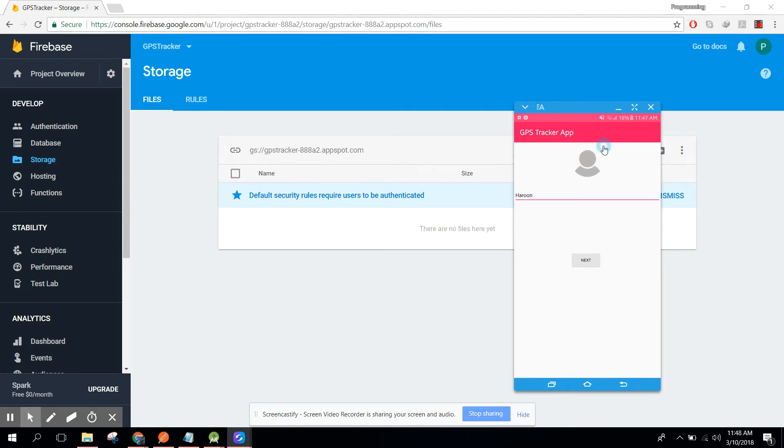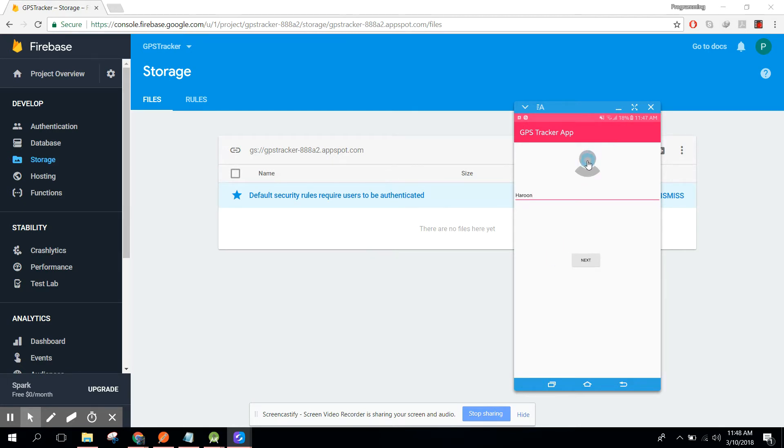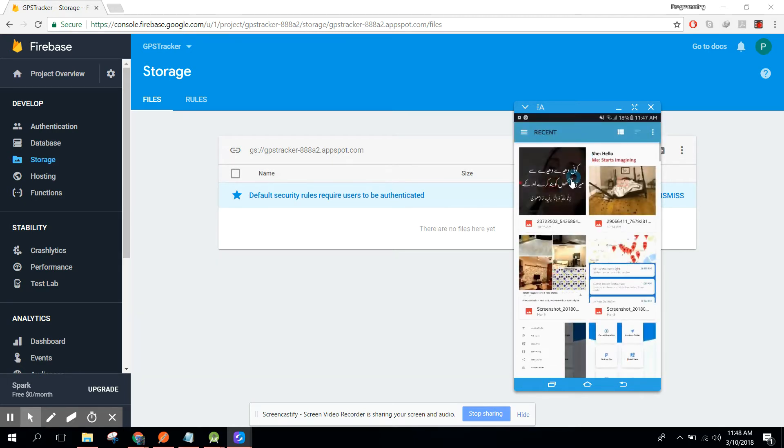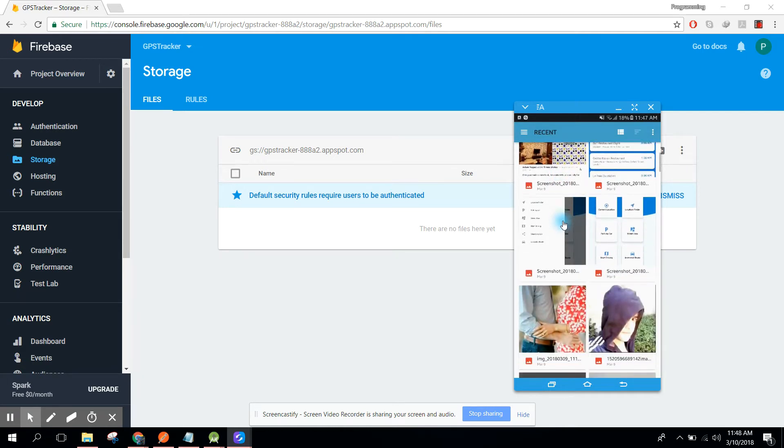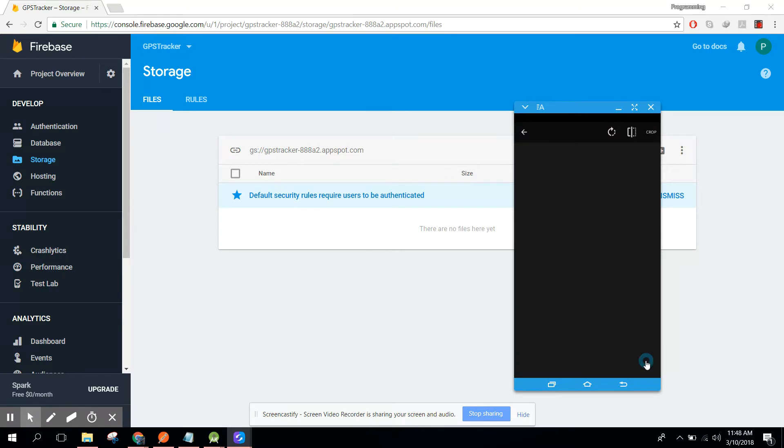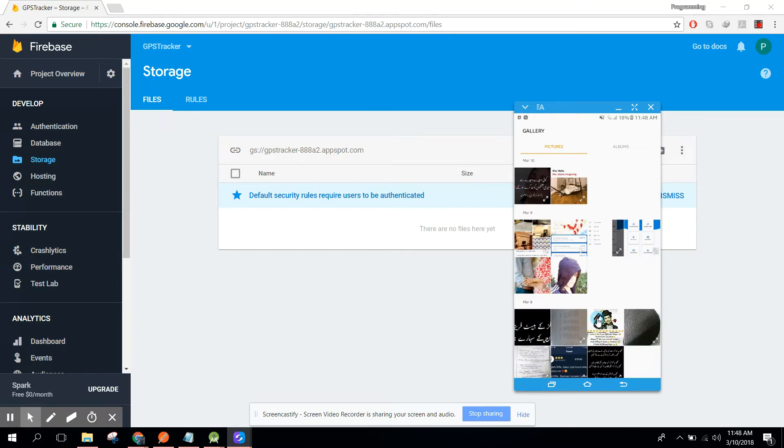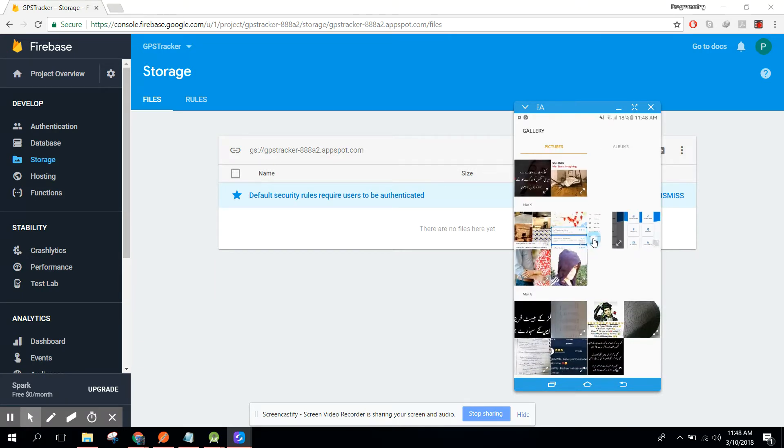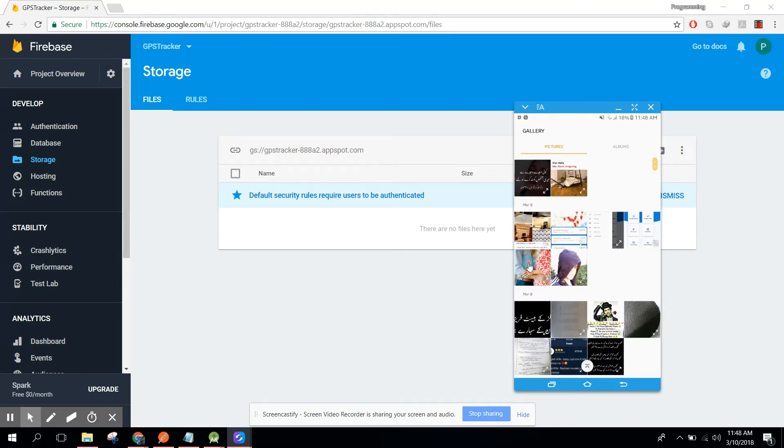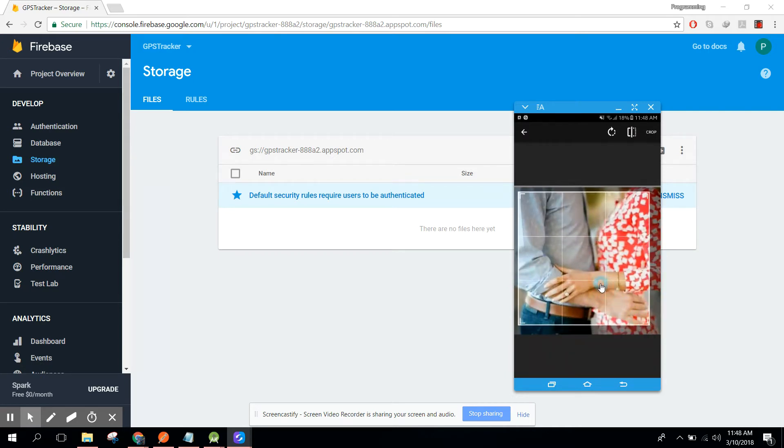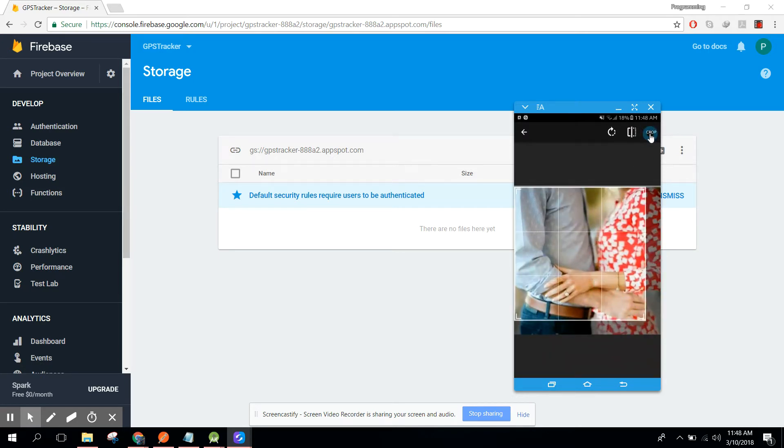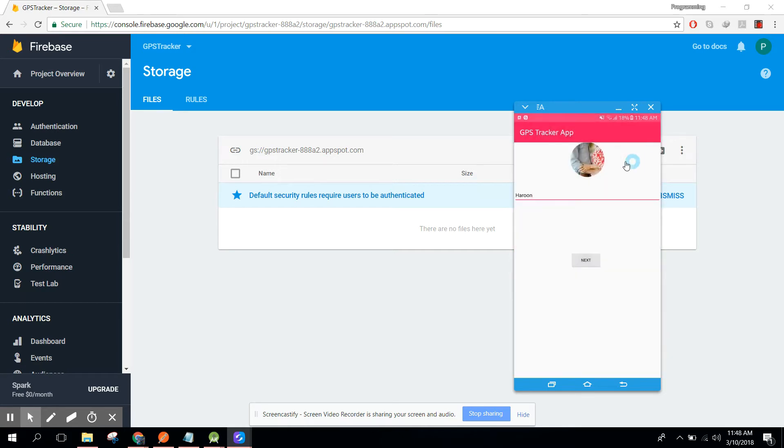Here I need to write my name, Aroon, and I need to upload an image. Let's say I have this image. Let me crop that and let me click on crop. So now the image is set to our image view and now we need to click on next.